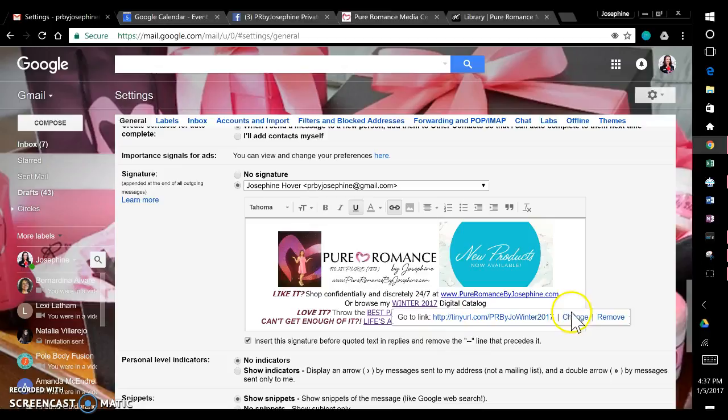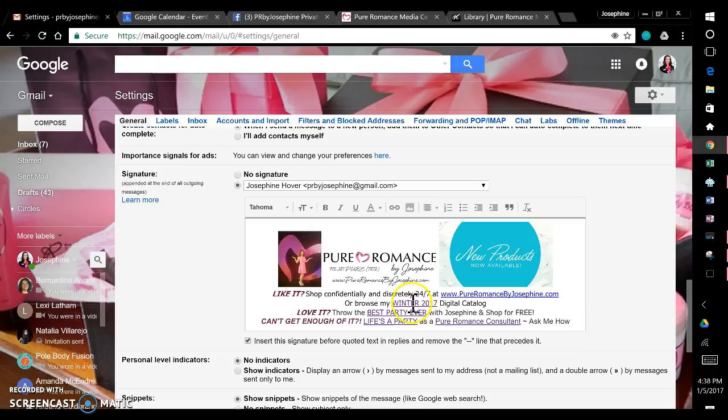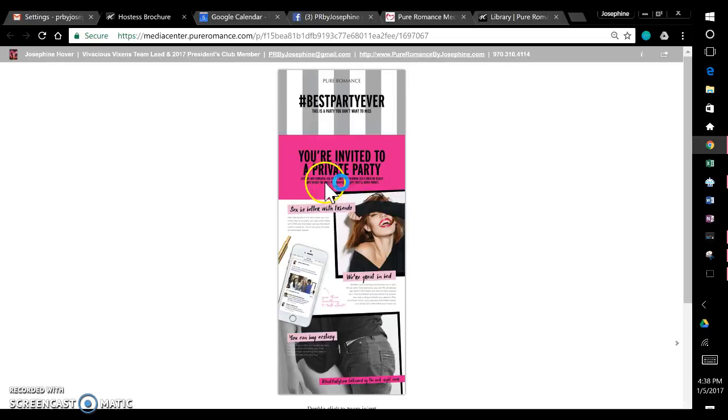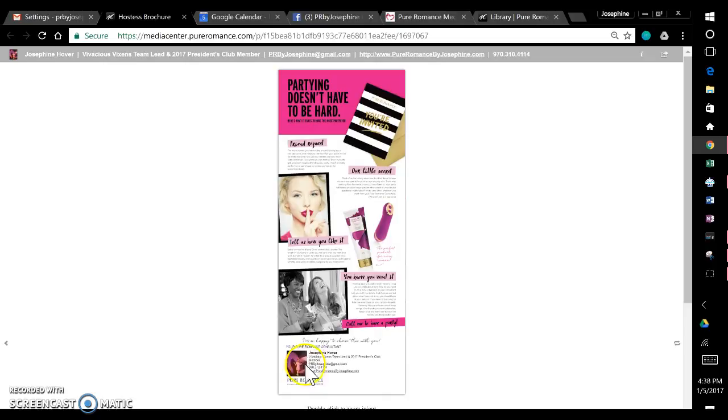So not only do I have the catalog on there, but I also have Throw the Best Party Ever. And again, just like I did for the catalog, in the media center, you can create the Best Party Ever flyer with your information on it, and then I changed it in tiny URL to be PR by Joe, Best Party Ever. And look, it's going to redirect them to the media center, to my hostess brochure, with my information, my email, my website, my phone number. Again, if I go to the second page, oh, look at that! My picture and all my information from my media center profile is there.